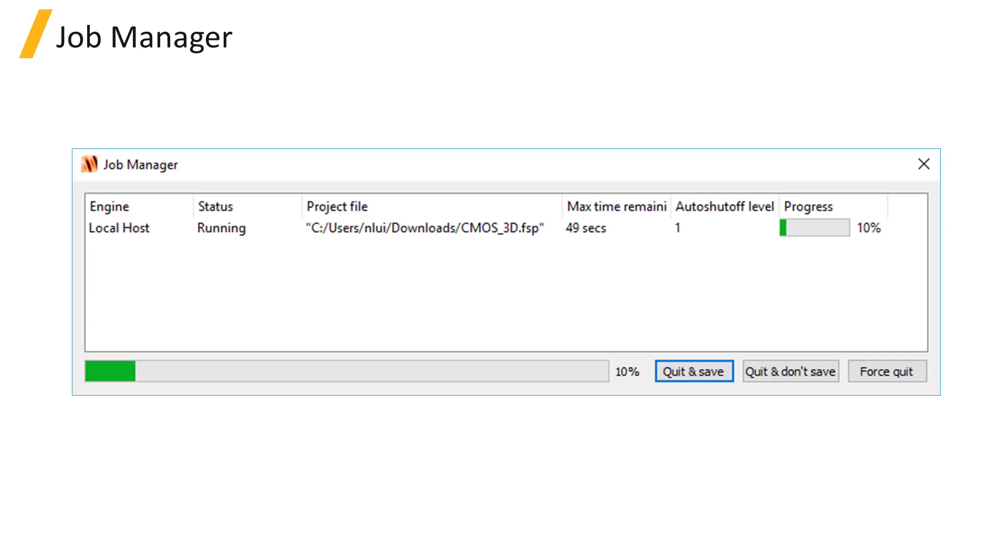Force Quit kills the simulation and doesn't save any data. This option is not recommended since it may not properly release the license, so some time needs to elapse for the license to be released before another job can be run using that license. It should only be used if the Quit and Save and Quit and Don't Save options aren't working properly.